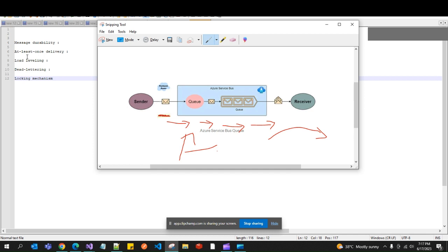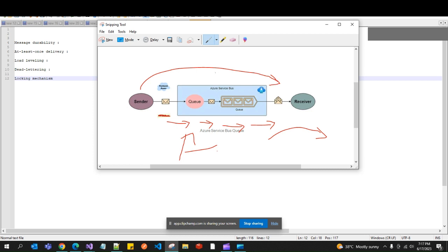The next feature is at-least-once delivery. Service Bus guarantees that messages are delivered at least once — this delivery guarantee is provided by Service Bus Queues.